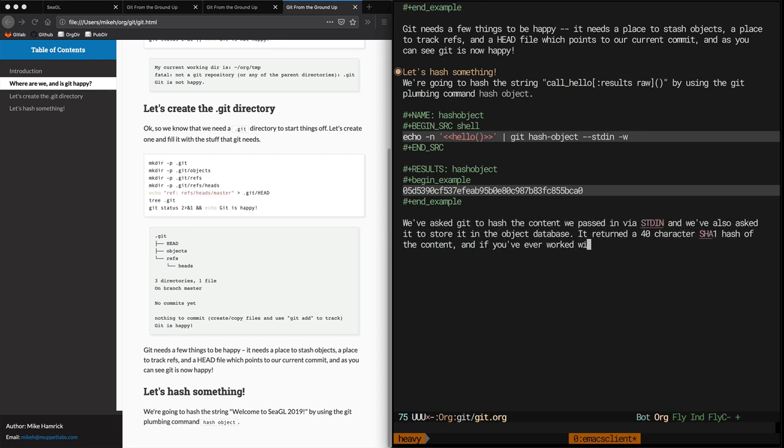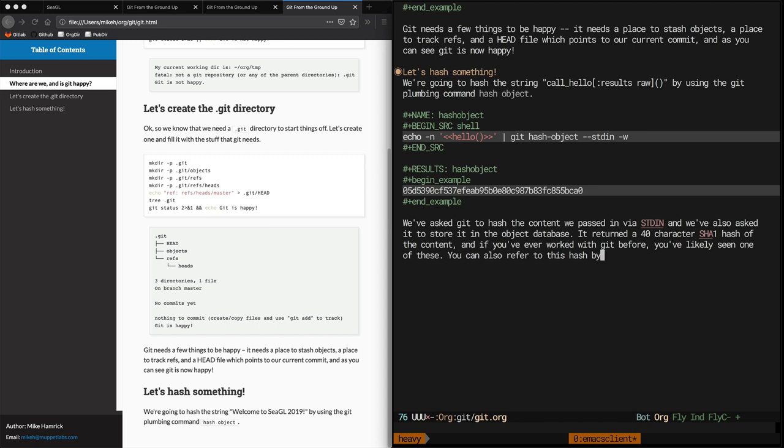Here I paste in some verbiage about the git SHA, and at this point I want to mention that you don't always have to refer to the entire 40 character hash, and that you can often use as few as 4 characters to uniquely identify it.